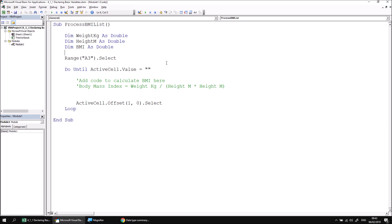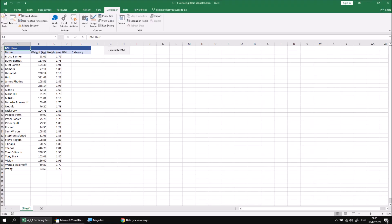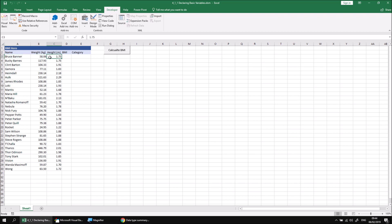So let's work out which values we need to assign to our variables. Our code begins by selecting cell A3 and then moves downwards through the list until we reach a blank cell at the end. So for each character whose BMI we need to calculate, we'll have a cell containing their name selected. And that tells us that the weight in kilograms is one column to the right and the height in meters is two columns to the right, which gives us a clue about how we can assign values to each of the weight and height variables.